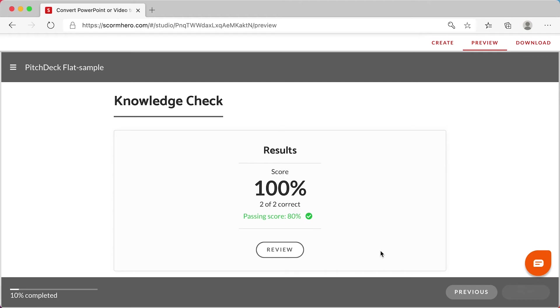And there it is. An online course created from PowerPoint with a quiz, ready to be downloaded and uploaded to your favorite LMS.